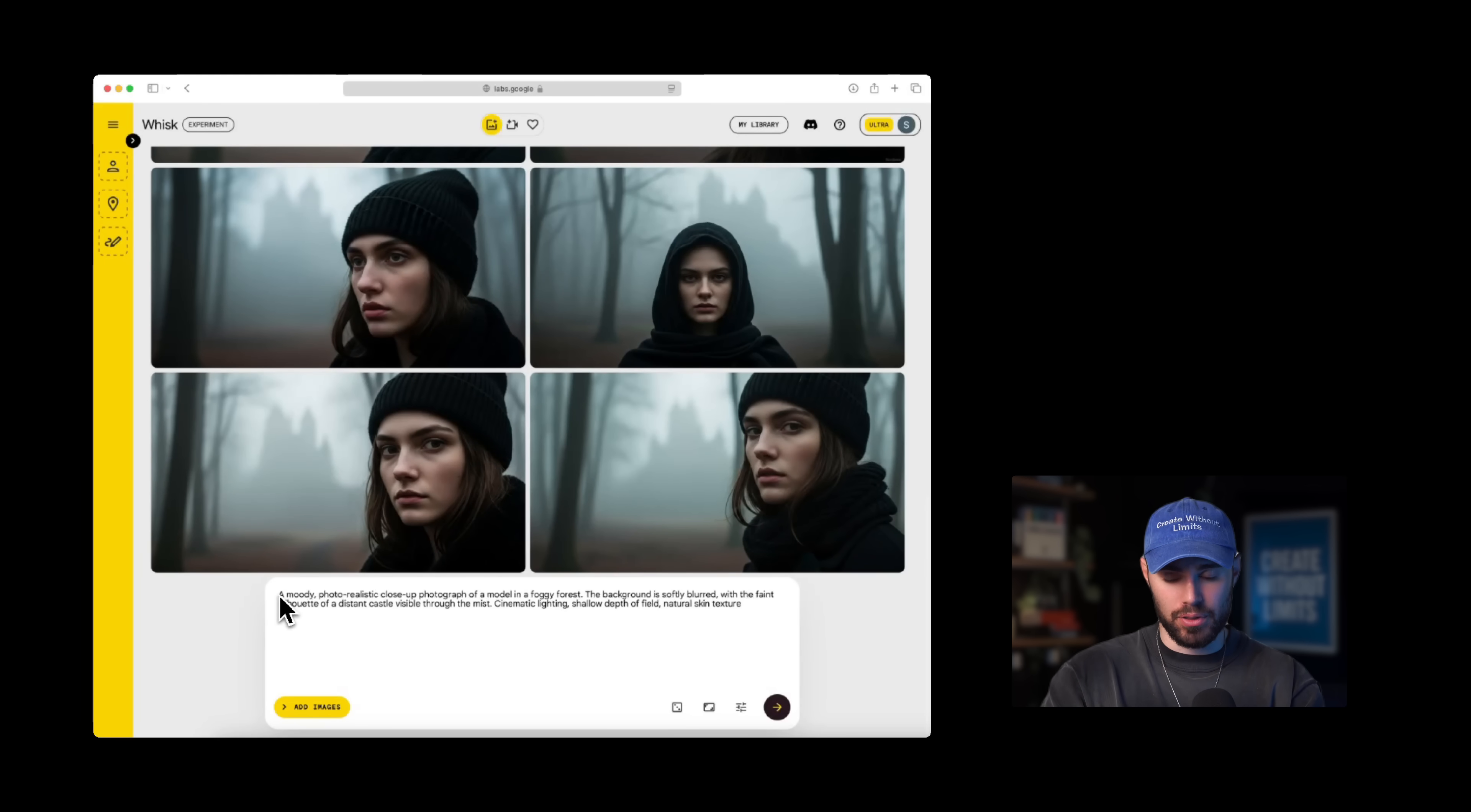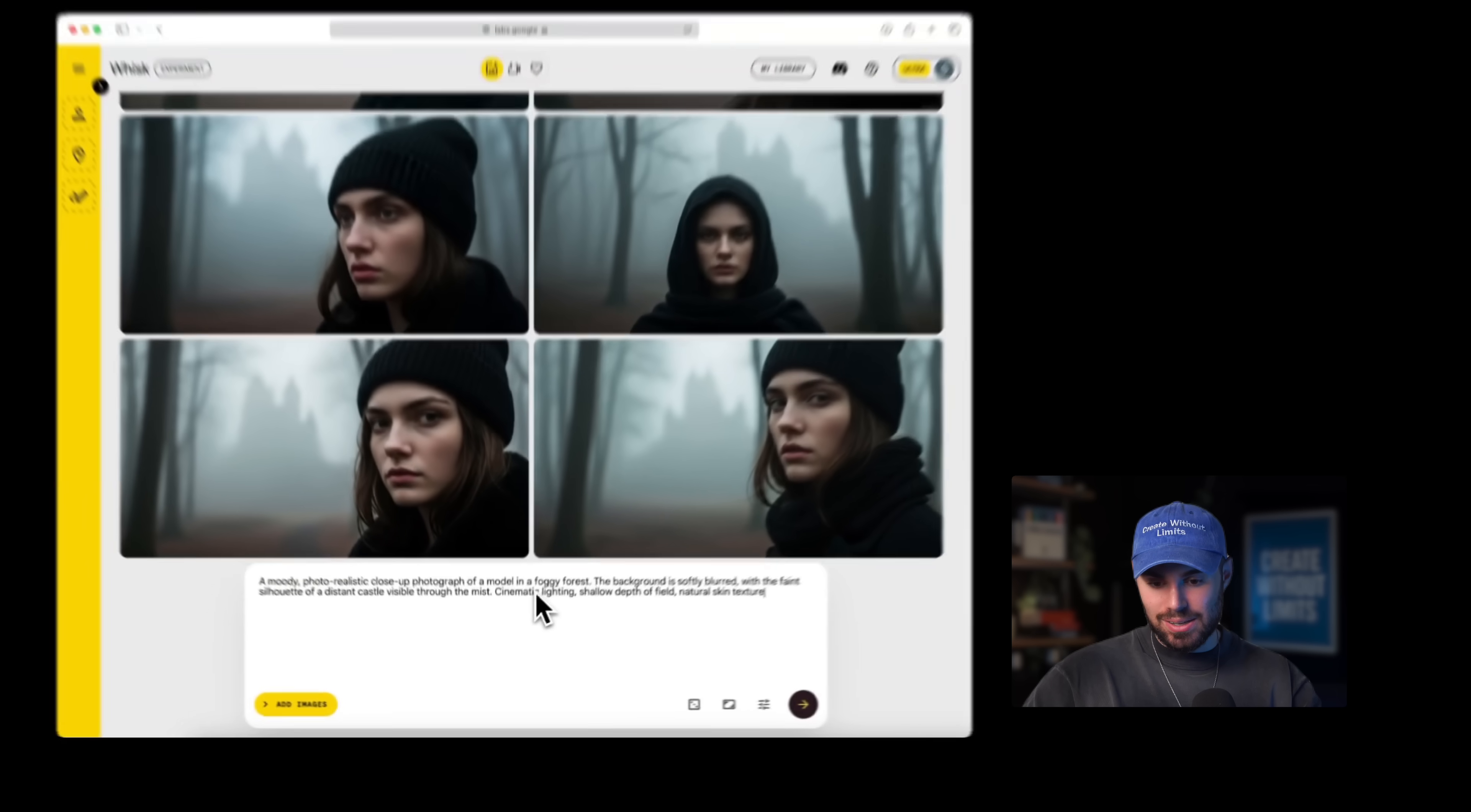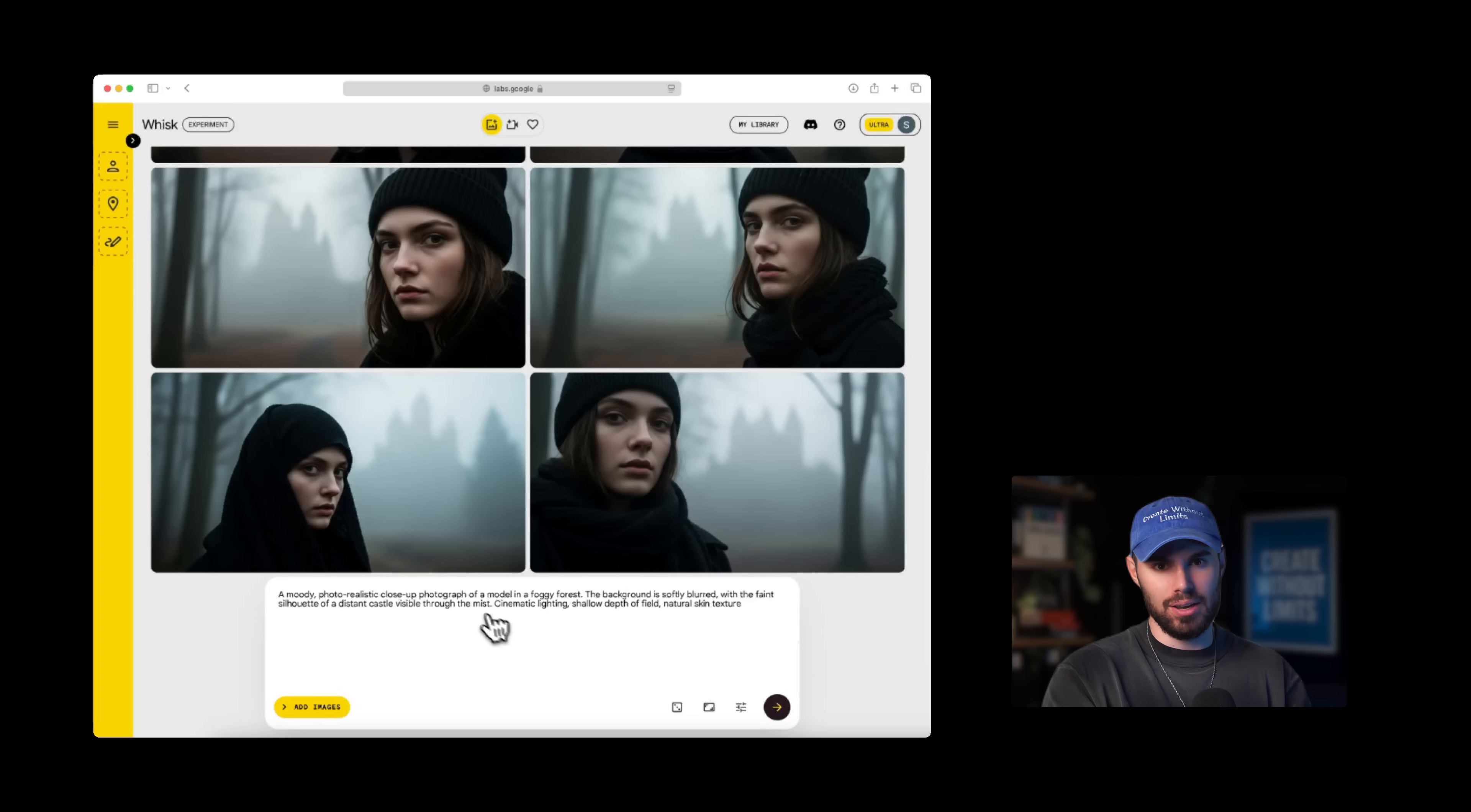Now, here's my prompt for this image that I want to generate: a moody photorealistic close-up photograph of a model in a foggy forest. The background is softly blurred with a faint silhouette of a distant castle visible through the mist, cinematic lighting, shallow depth of field, natural skin texture. This is good. I'm going to hit generate. But more importantly than the words that we are using is the intent. What is the story? What are you trying to tell? What is the mood? What world is this character living in?